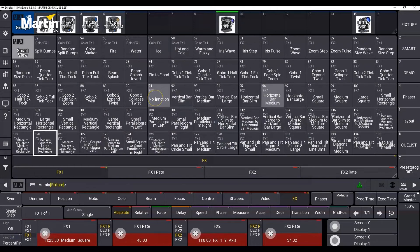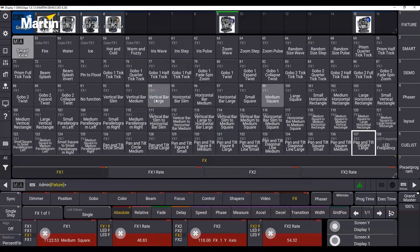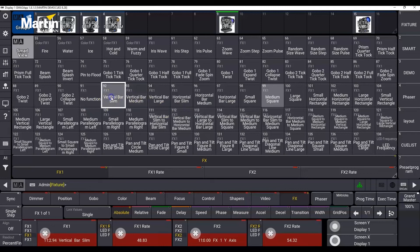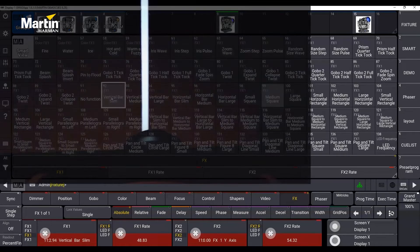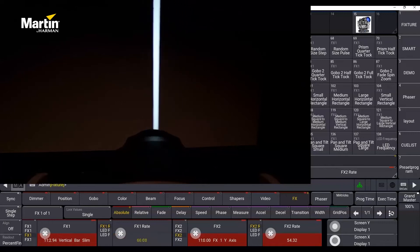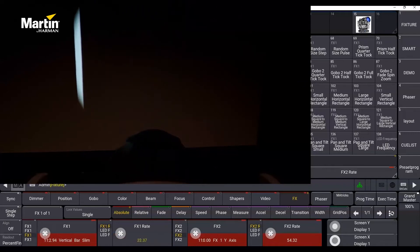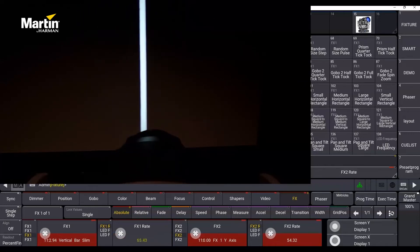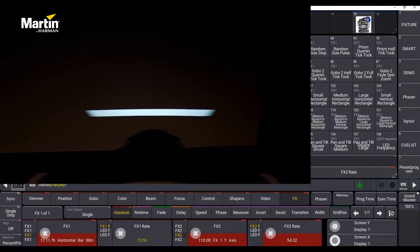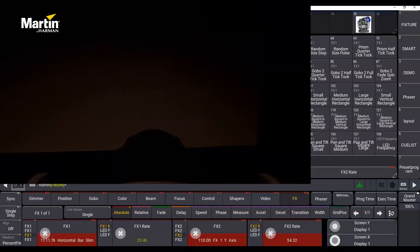Selecting something like a vertical bar slim will give you a slim vertical bar that you can control the position of with the FX1 rate channel. A horizontal bar slim will also be controlled by FX1's rate channel.